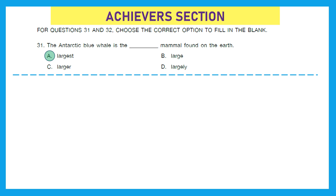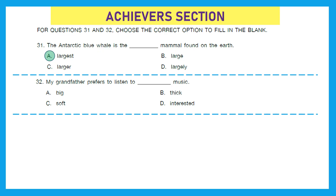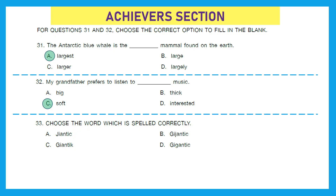Question 32: 'My grandfather prefers to listen to dash music.' The suitable adjective to describe music is 'soft,' option C. Question 33: choose the word which is spelled correctly — it looks like they are talking about 'gigantic,' and the right spelling is option D: G-I-G-A-N-T-I-C.